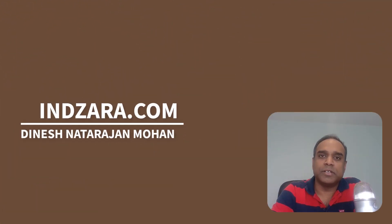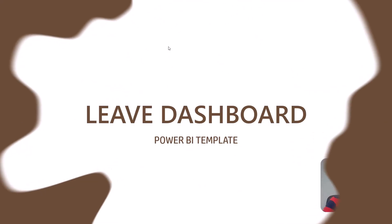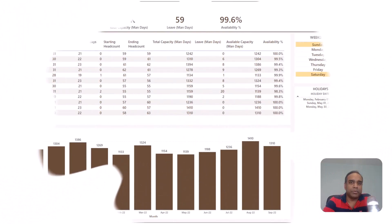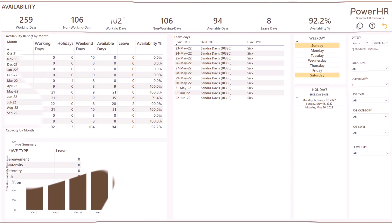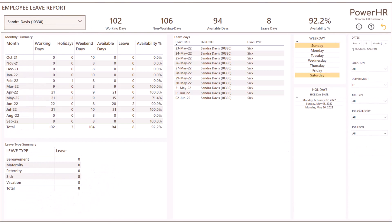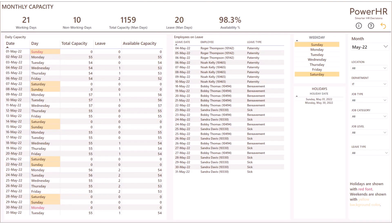My name is Dinesh Natarajan Mohan and I publish templates on Inzara.com. In today's video, I will provide a simple way to get instant reports about capacity and availability of your team using our leave dashboard Power BI template solution.